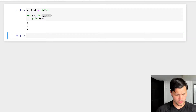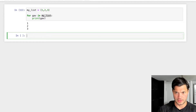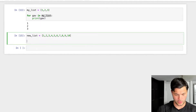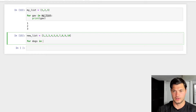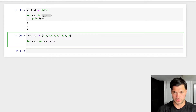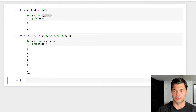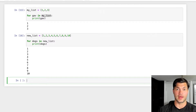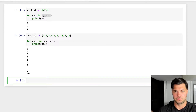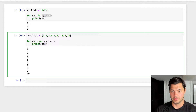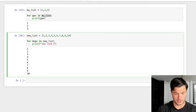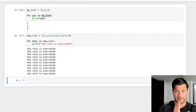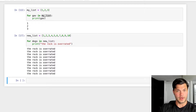Let's show a bigger list — so we have my new list with one through ten. To show what I mean, we'll go 'for dogs in new list' and print dogs, and we see one through ten. That value can be whatever you want it to be. You can also use this same format to print out a string. So keeping new list of one through ten, instead of printing the variable, let's change this to print 'the rock is overrated' — and now it prints that ten times because it iterates through the list.